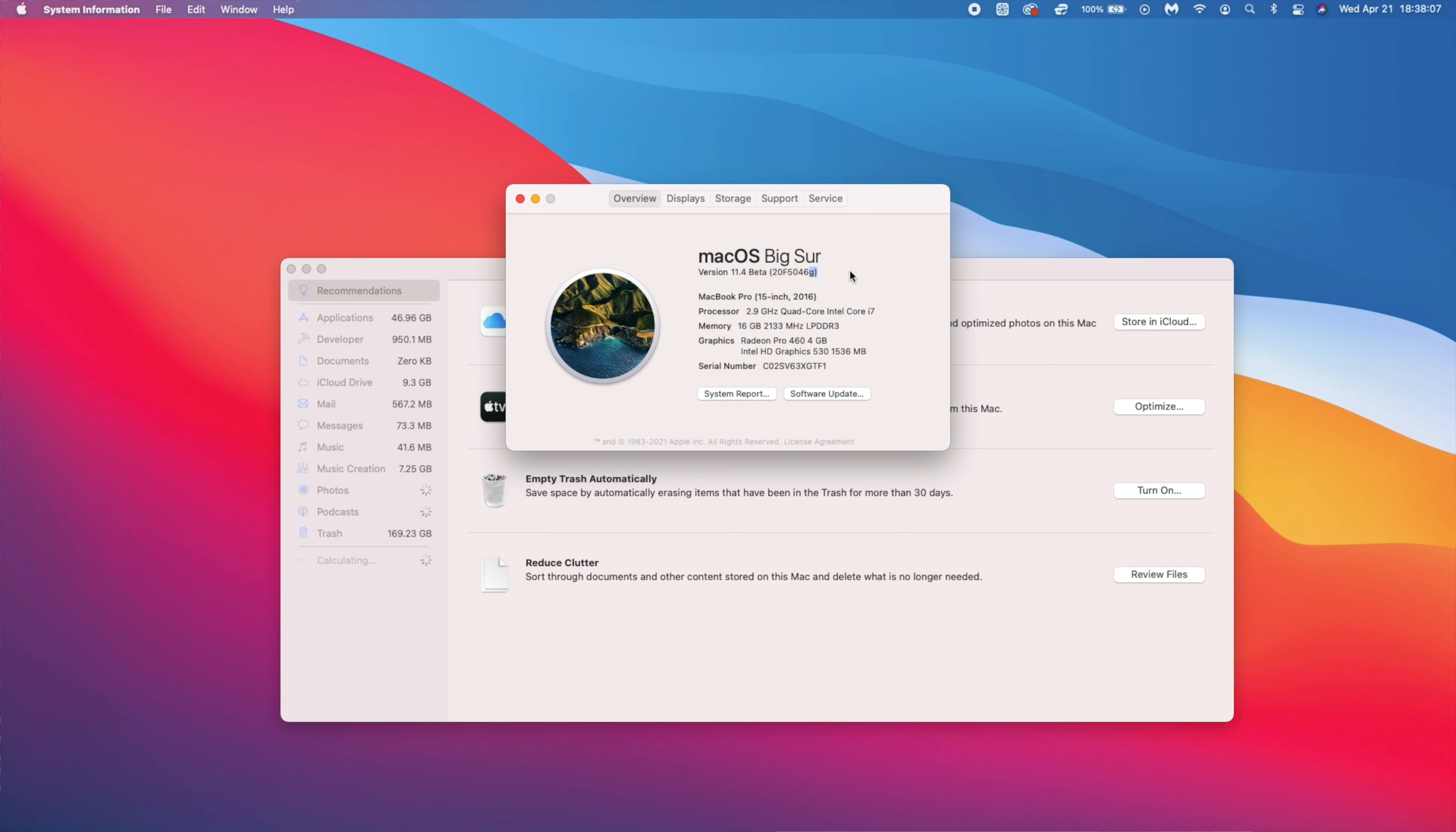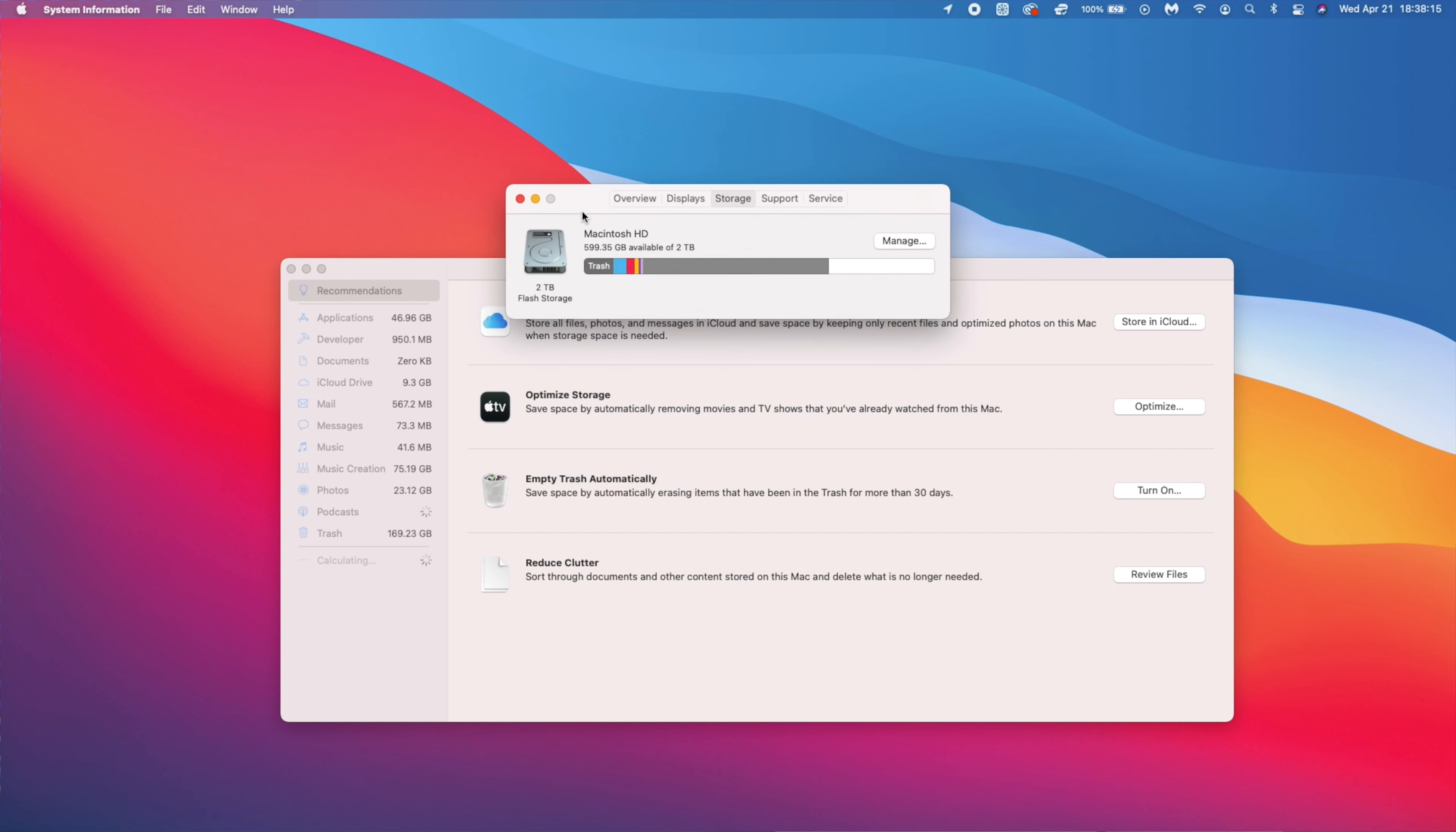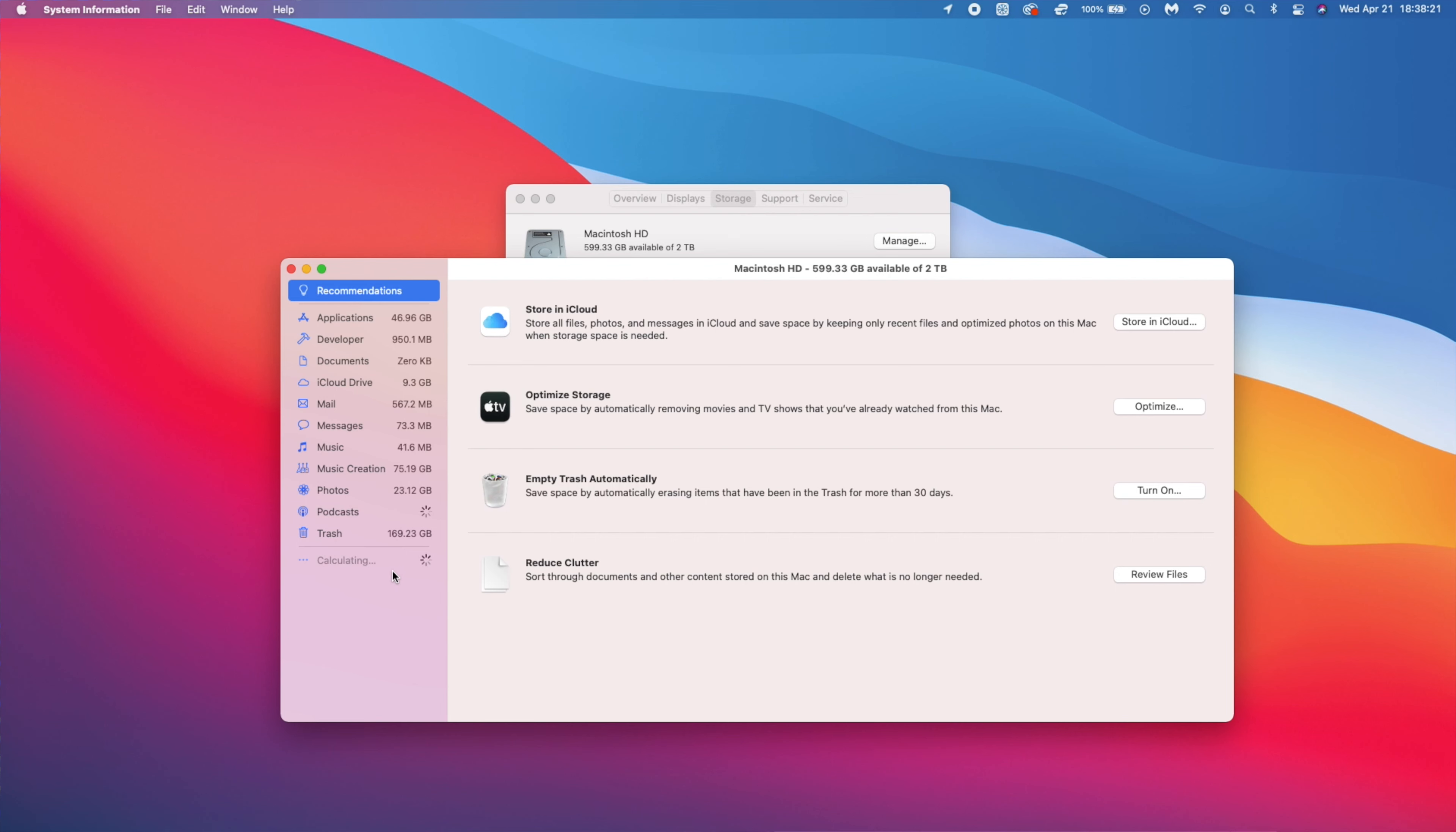If we go to see how much this update is taken up by the system storage, as you can see system is taken up 16.46 gigs. Actually on 11.3 RC system was taking up 16.51 gigs so it's more or less the same, just minor variation.